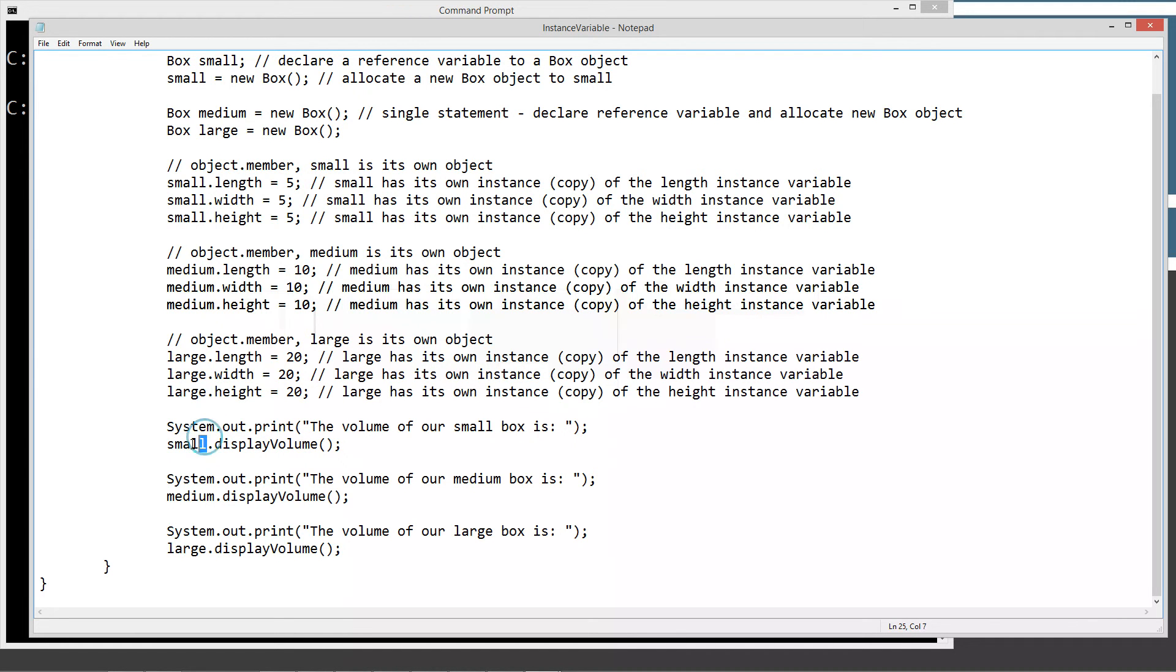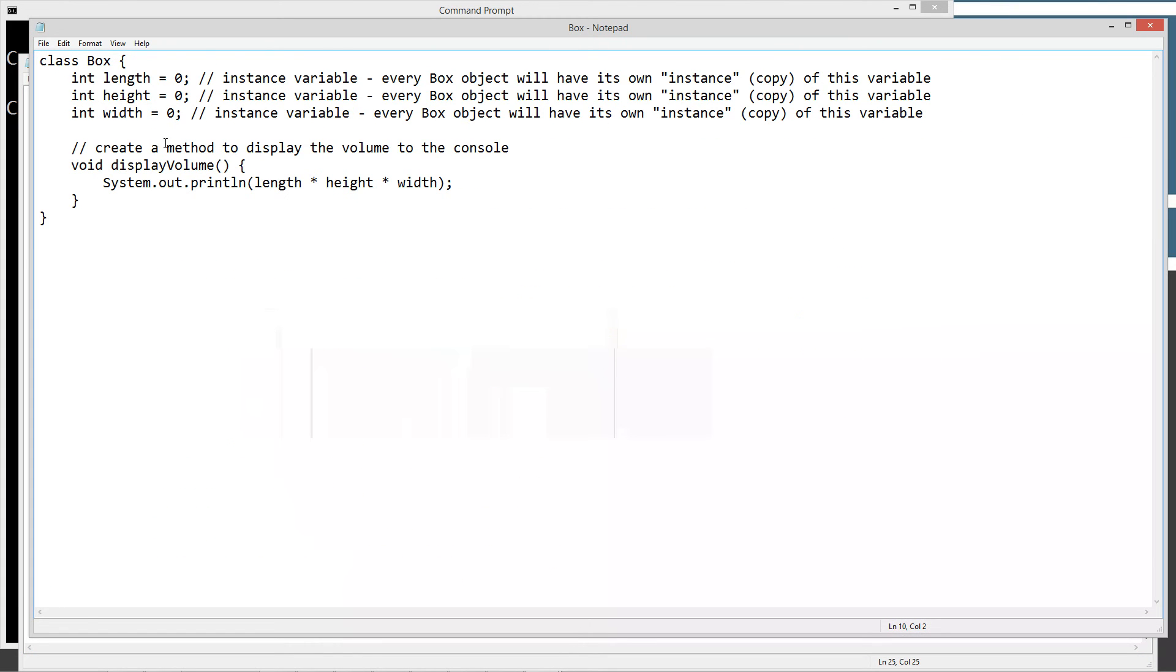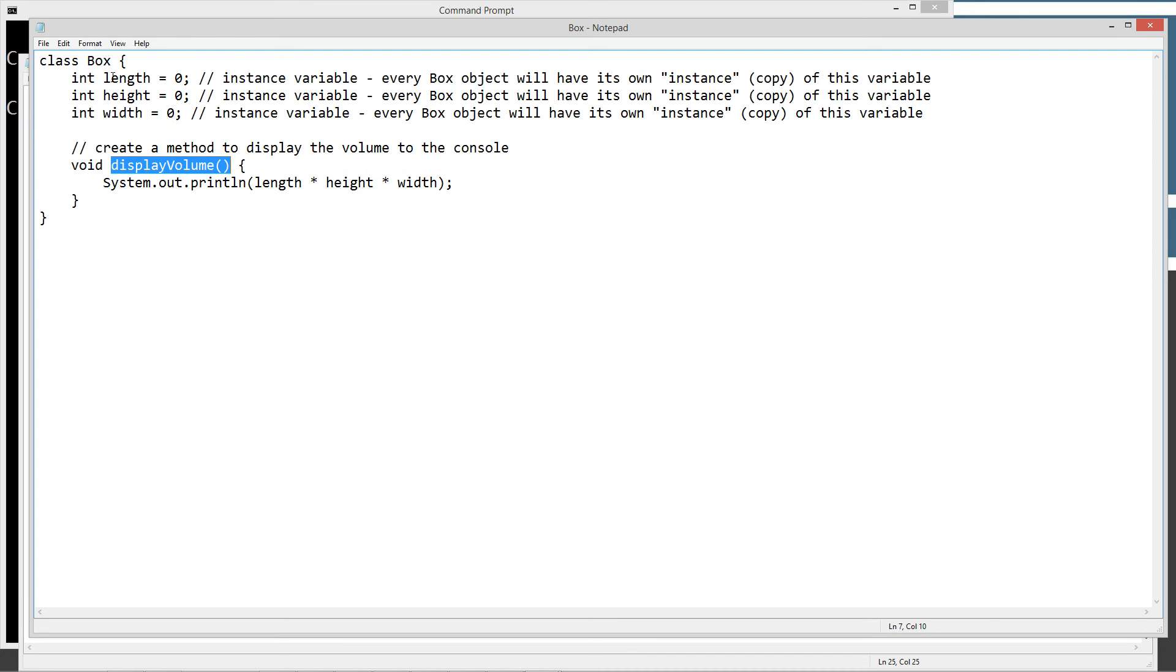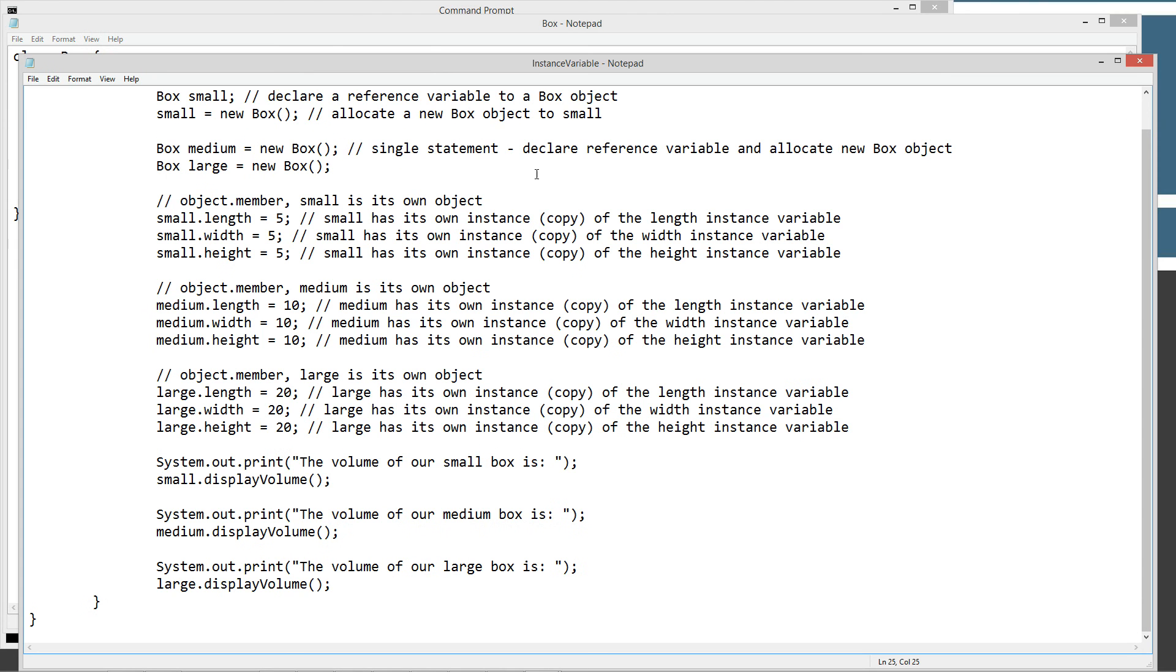Remember the print method doesn't do a line feed, so it's going to tack on the... So we've got our small object, and we're going to call one of its members, which is the display volume method. If we come back to the box object over here, the display volume is simply going to print the length times width times height. Because each box object has its own instance variable, the length for small will be different than the length for medium and the length for large. Same thing with height and width. All of these instance variables are completely separate from each other as opposed to all the small, medium, and large objects. Let's go ahead and pop back to this one here.